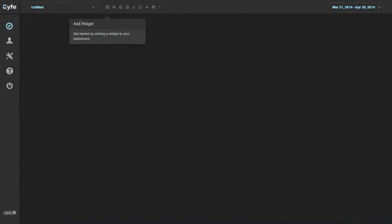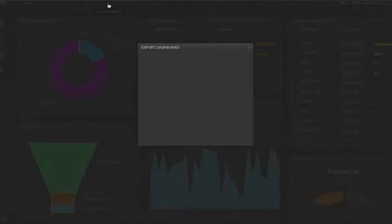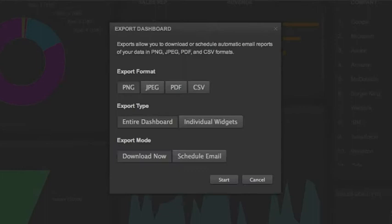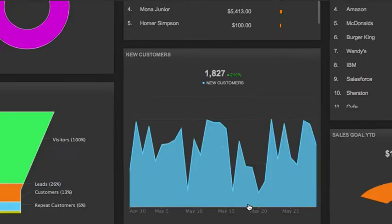And you can download or schedule email reports of your data in PNG, JPEG, PDF, and CSV formats.